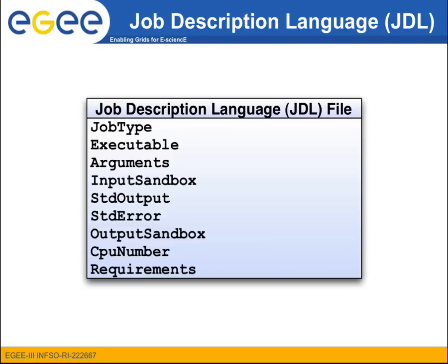The most common attributes are the job type, the executable name, the input sandbox, the std output, the std error, the output sandbox, the CPU number which is used in the case of parallel jobs, and the requirement attributes.